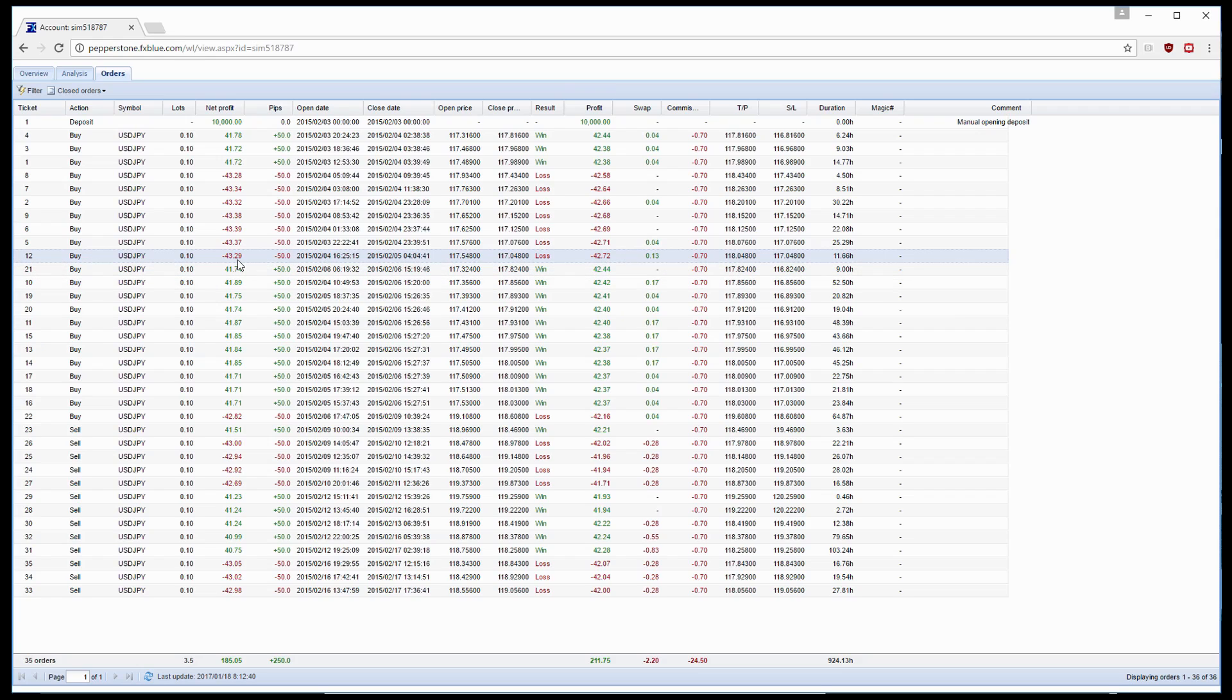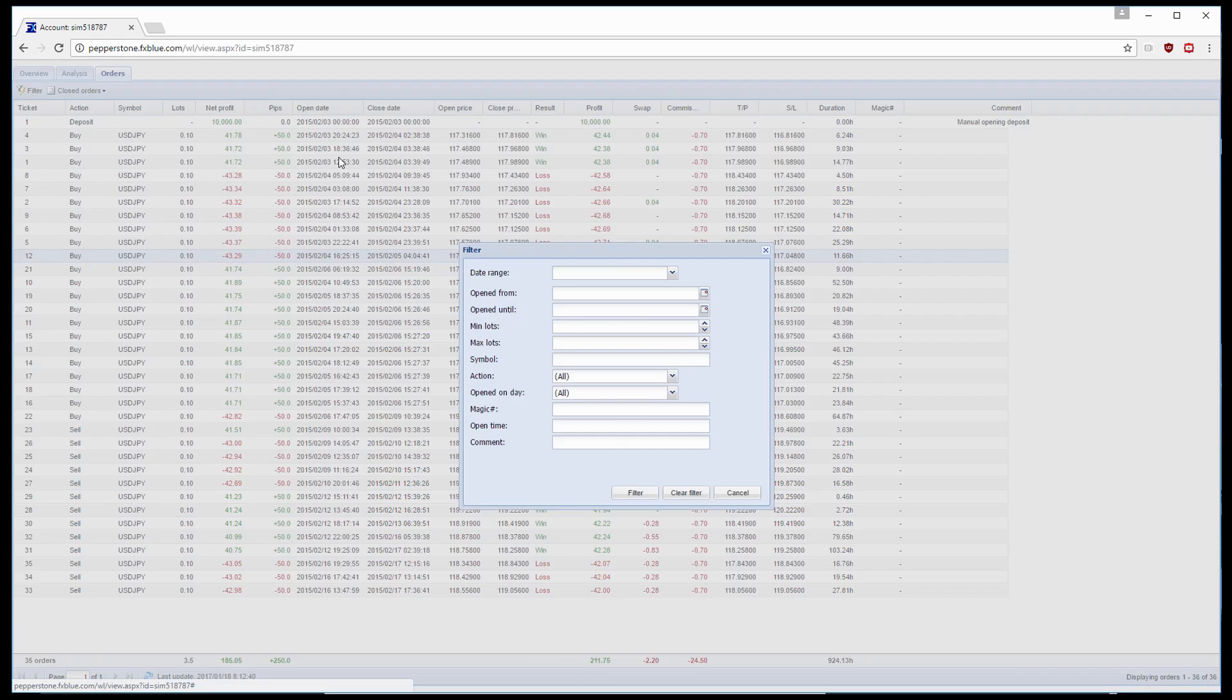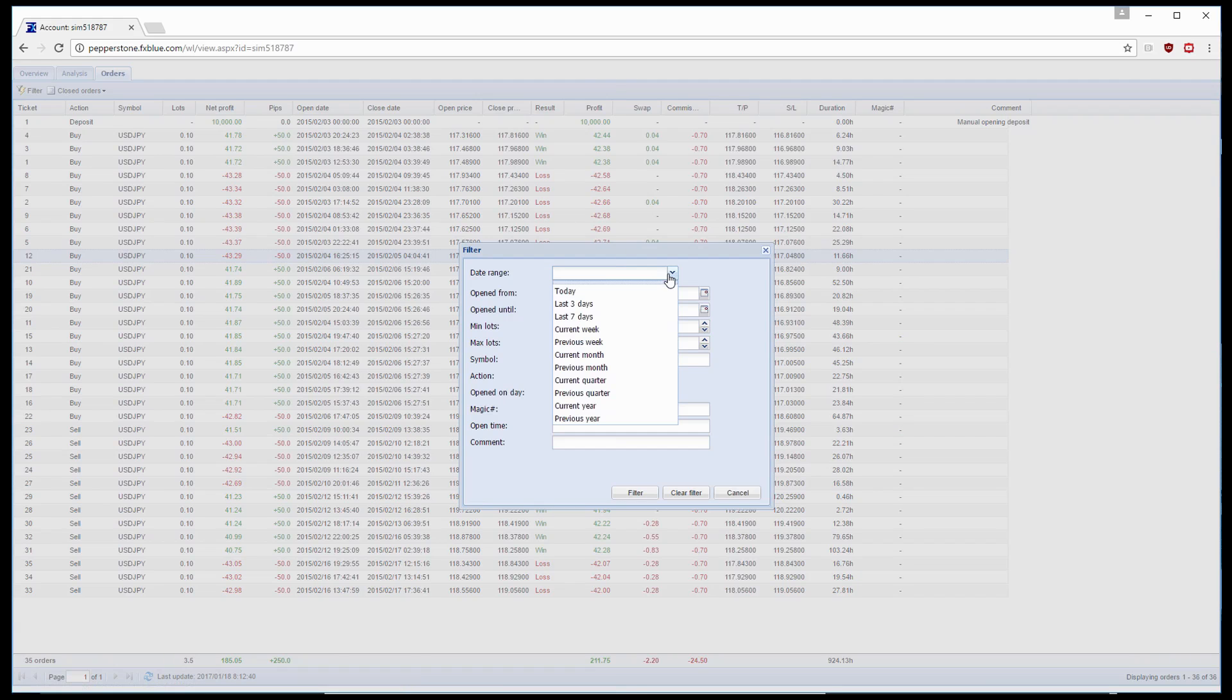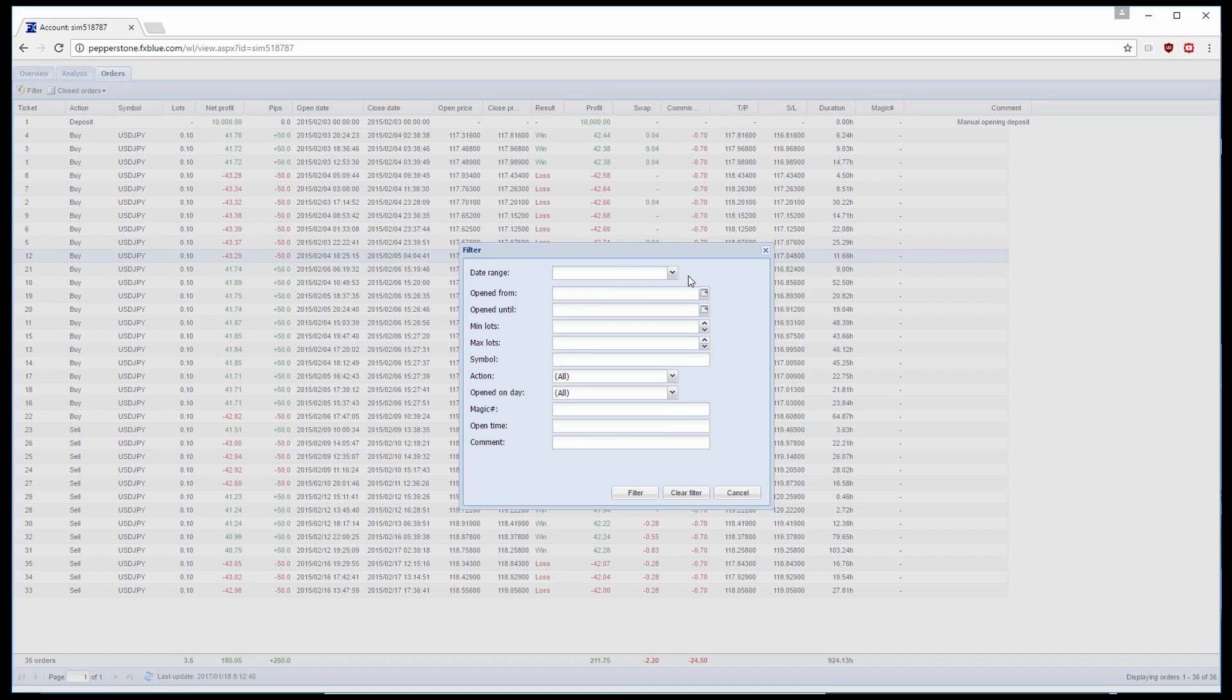The main great point about this is that we can filter our results. So we can go up to the left hand side, click Filter, select date ranges, select opening from, select maximum or minimum lots, symbols, etc.